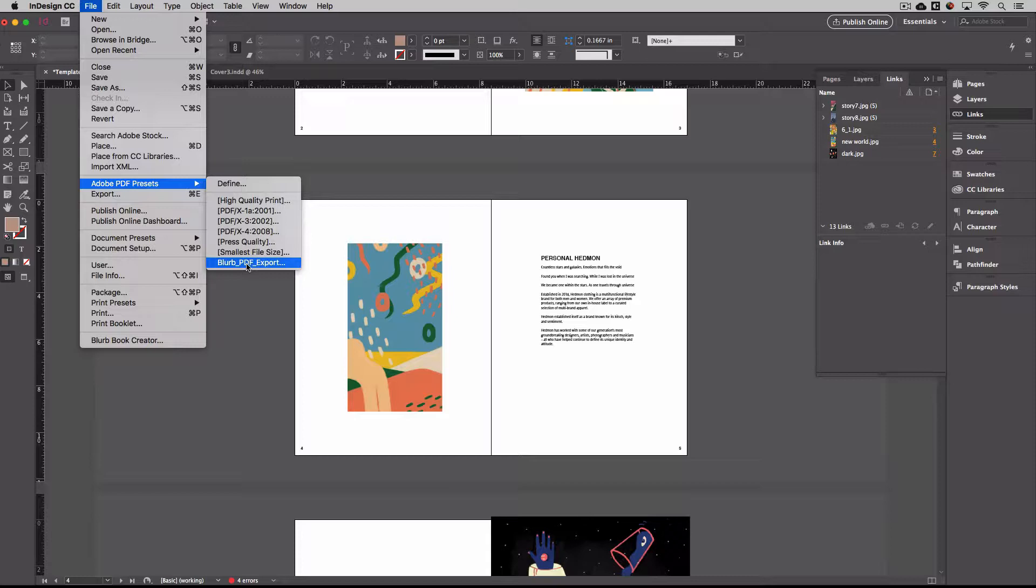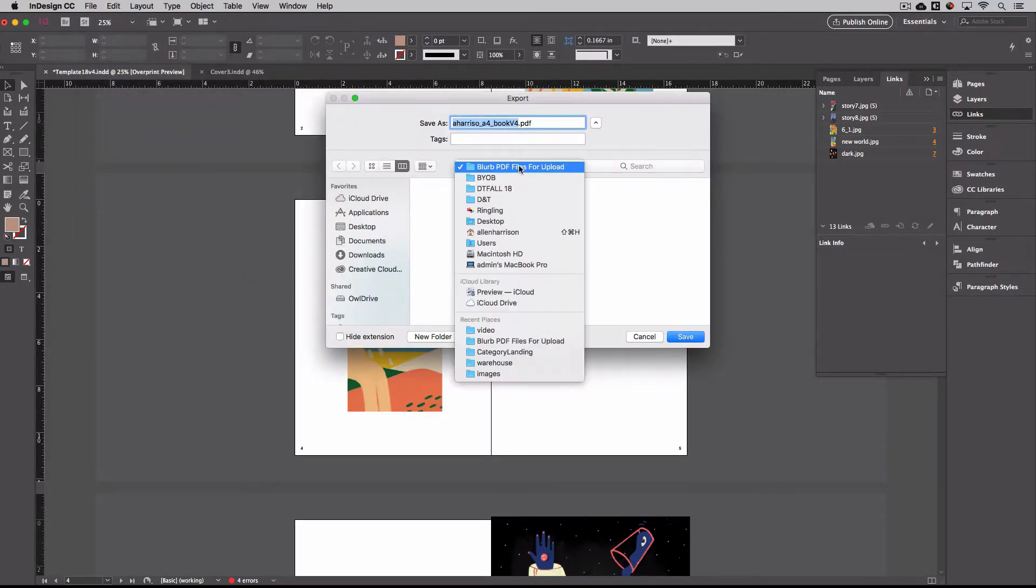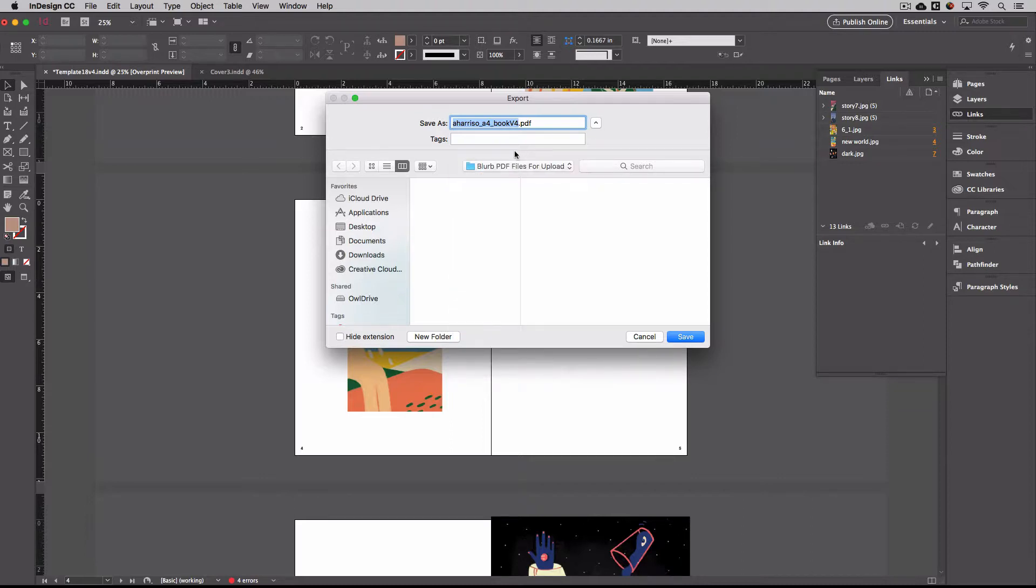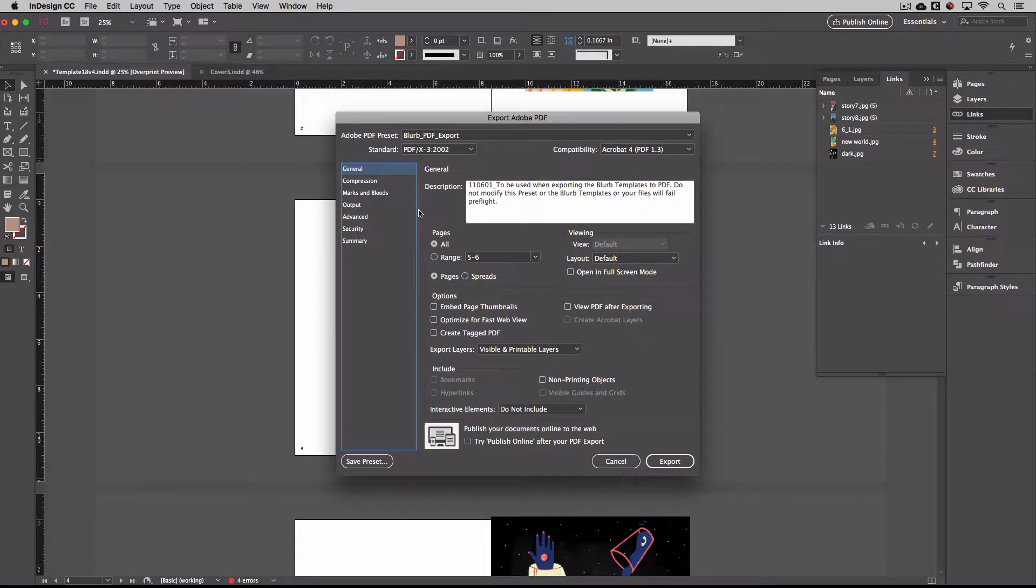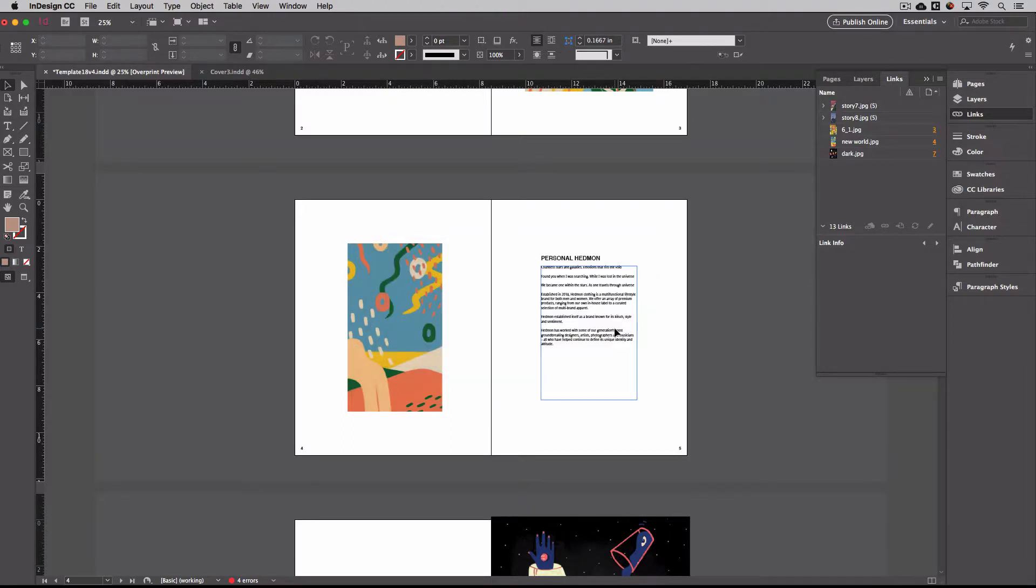So if I do Blurb PDF export, what I want you to do is under your BYOB file, do Blurb PDF files for upload. And then what I would suggest is just write your name, and then pages, and hit save. And all this is preset. Just make sure you have all selected, and hit export. And yeah, sometimes there's text. Don't worry about that. It's probably to do with your page numbers. Just hit OK. And you'll see up here in the corner, it's exporting.